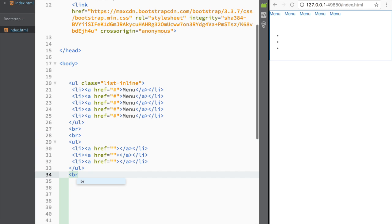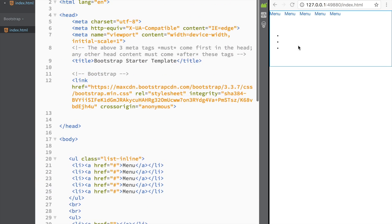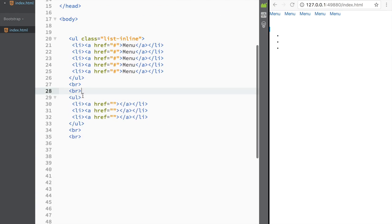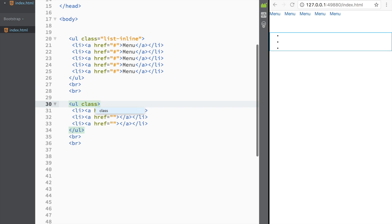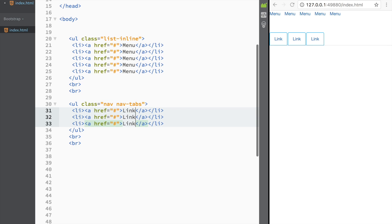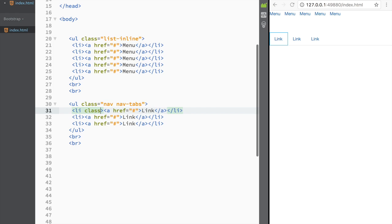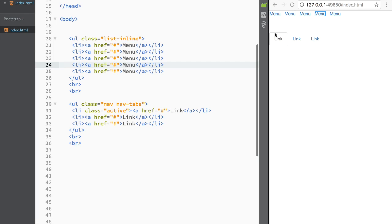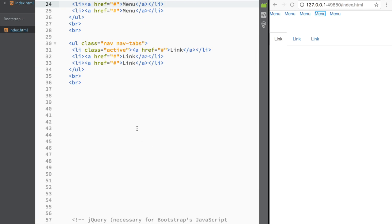They're going to look pretty similar, so I'll create some spacing so we can see the difference. If I give the unordered list a class of 'nav nav-tabs', you'll see the links appear as tabs. I'll add hashtag hrefs and name the links 'Link'. This is how tabs look in Bootstrap — you can hover over them. Adding a class of 'active' to a list item highlights the current tab.